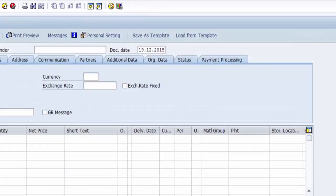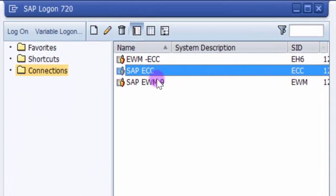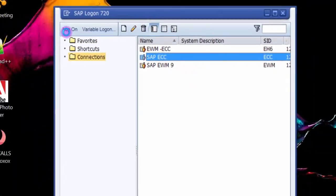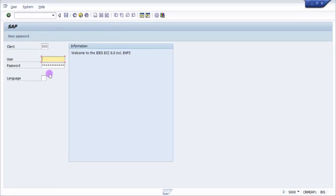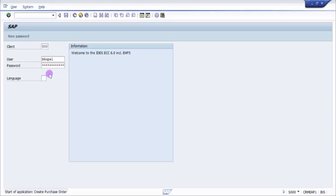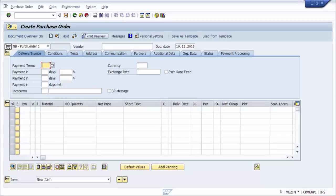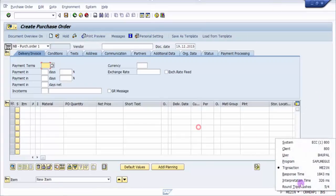Let's try logging out first and then re-login. I'm logging in again. Now you can see it's bringing me straight to the create purchase order transaction screen - it brought me to ME21N.